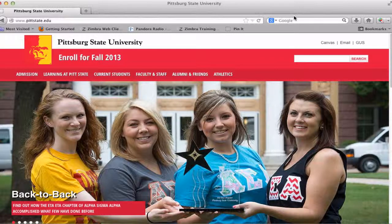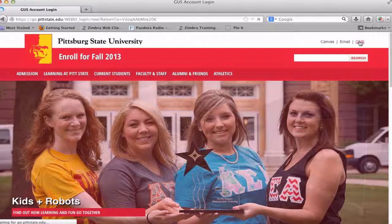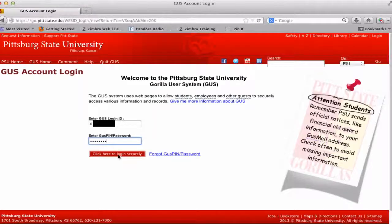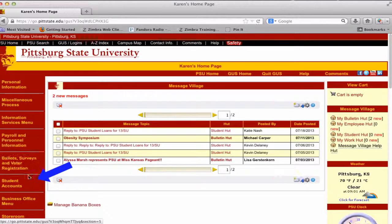To set up eProxy Access, go to www.pittstate.edu. The student needs to click on the GUS link and type in his or her GUS credentials. In the left navigation panel, click on Student Accounts.